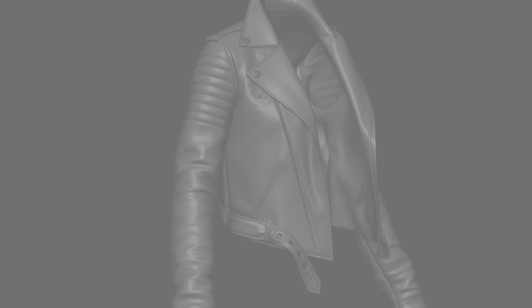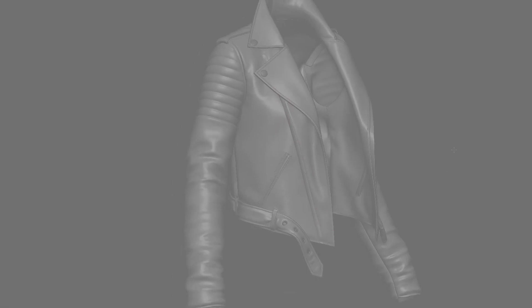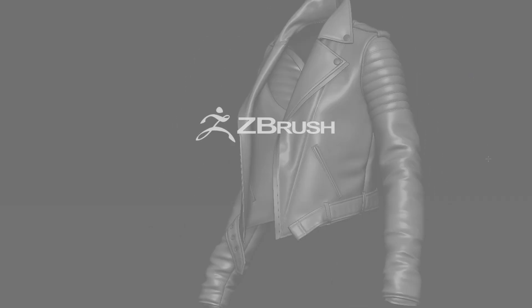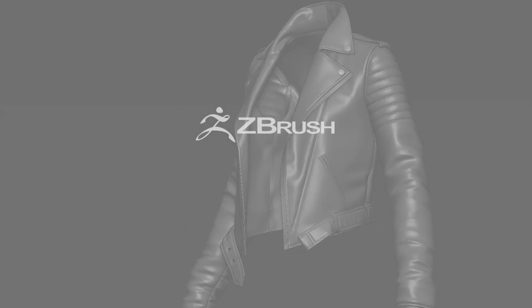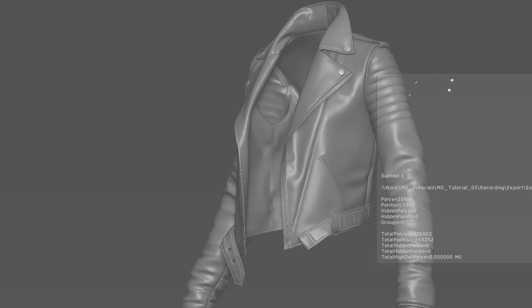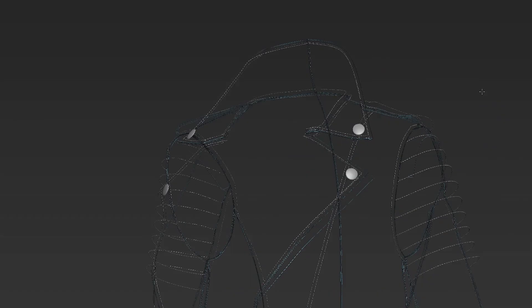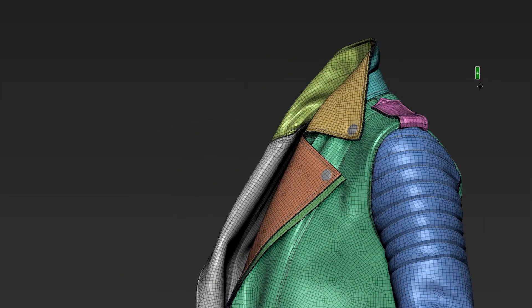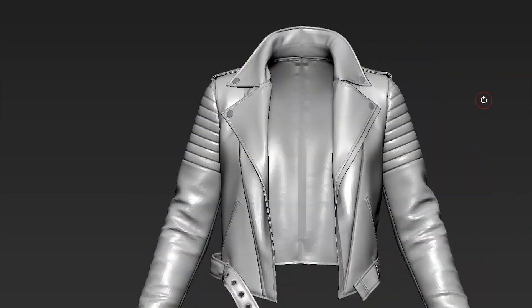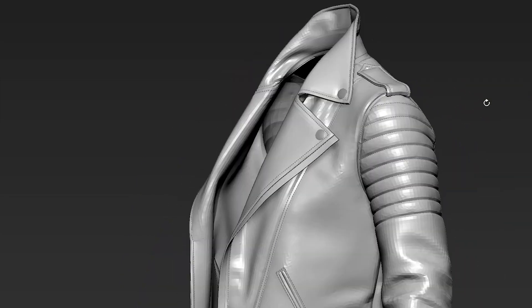Once the jacket is built we're moving on to ZBrush. We go through the export settings that will give us the best results and help us avoid common problems.